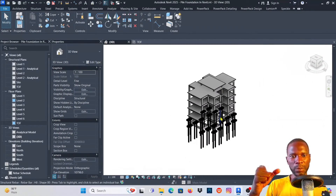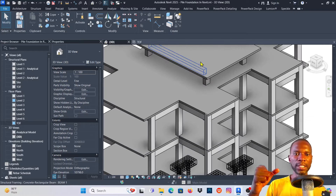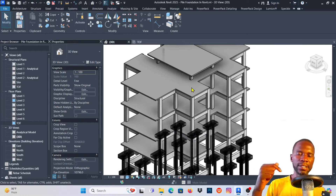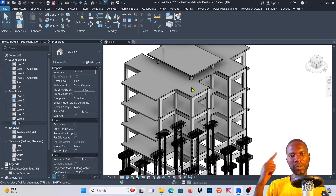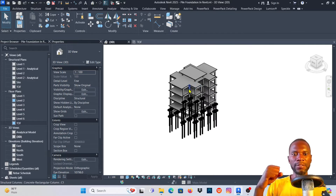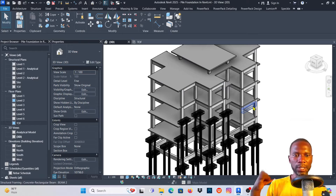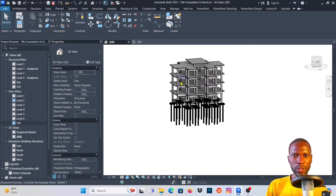This is our model we'll be working on. If there's anyone who doesn't know how to model what you are seeing here, there is a tutorial on my channel — just check the card above where you can learn for free how to model this structure.